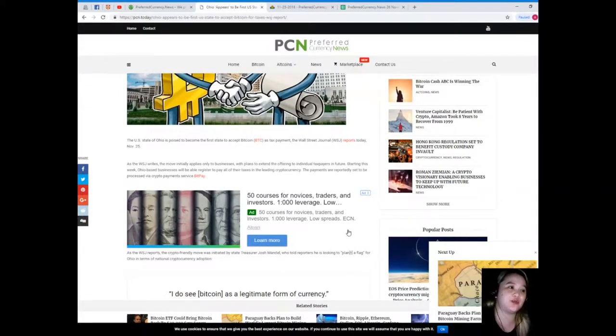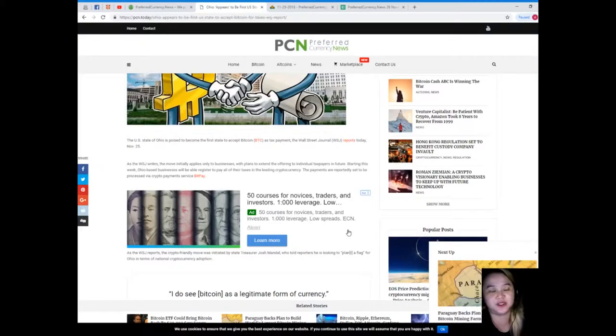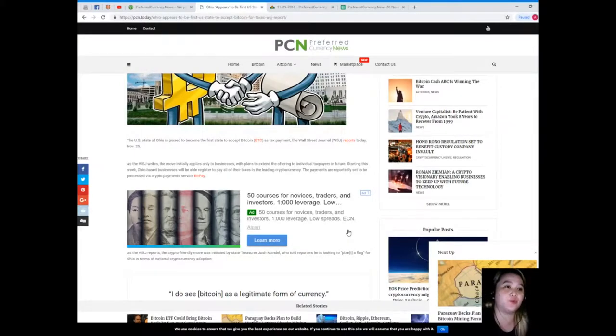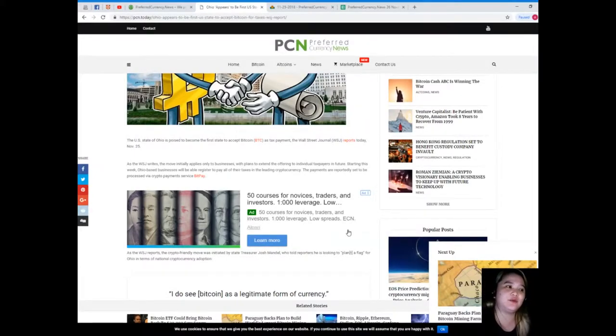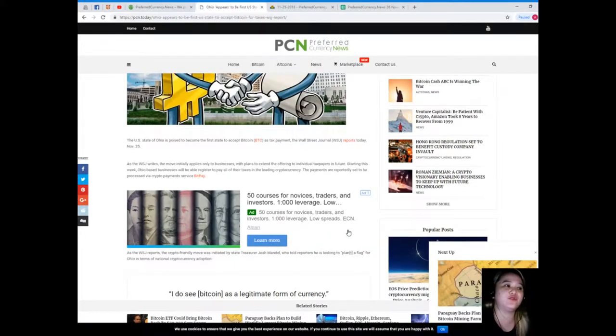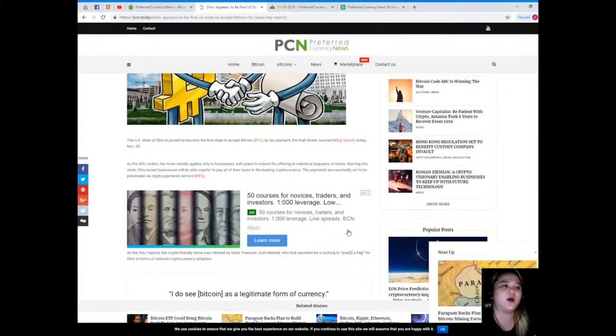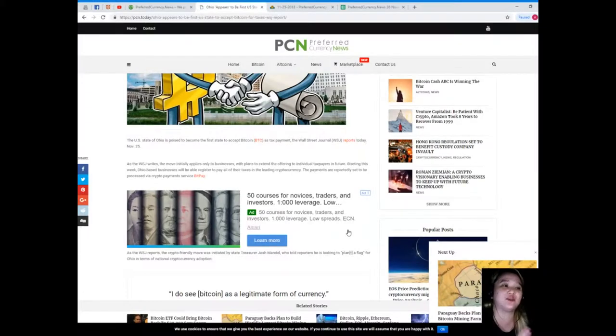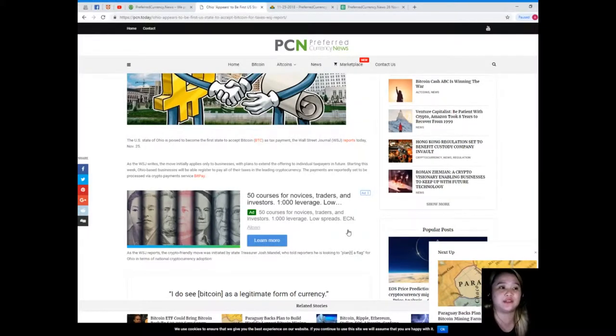The U.S. state of Ohio is poised to become the first state to accept Bitcoin as tax payment, the Wall Street Journal reports today, November 25th. As the WSJ writes, the move initially applies only to businesses with plans to extend the offering to individual taxpayers in the future.